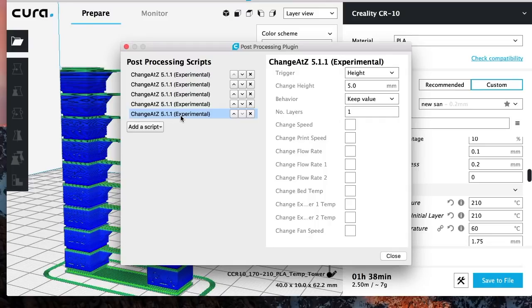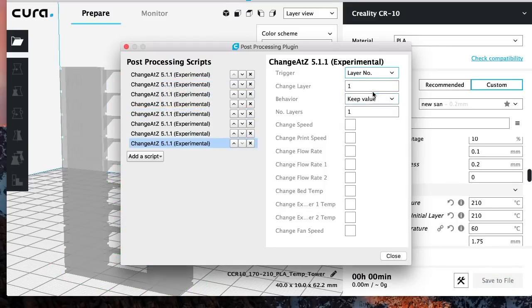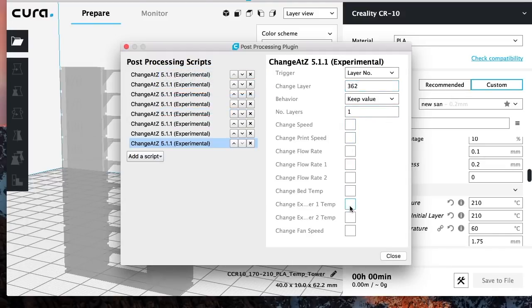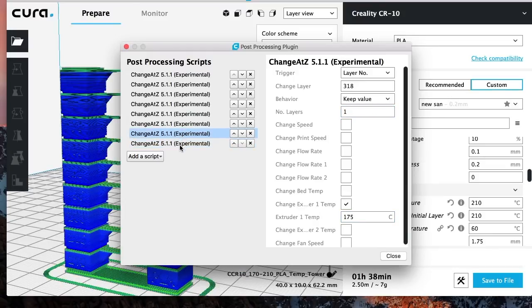So we're just going to enter all these in. So I'm going to go ahead and do that right now and then we'll go ahead and get it printed out. And this is going to be our last one, which is going to be 362 layer height. I want the temperature to change to 170. And after that, we are completely done.